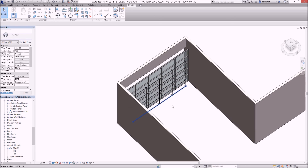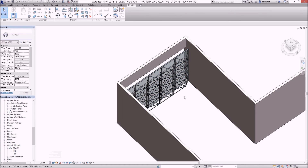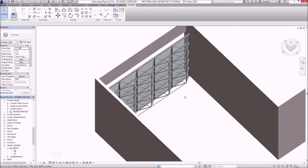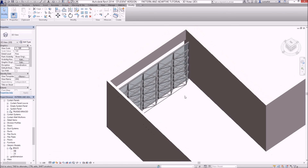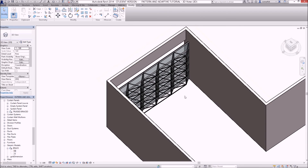I'll go back down to visual style, set it to fine mode, and see the final arrangement in place. In the next video we'll look at more about adaptive components and create a custom ceiling arranged using adaptive components.